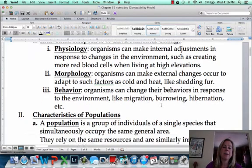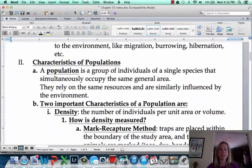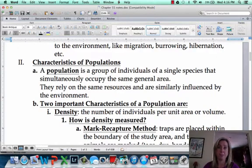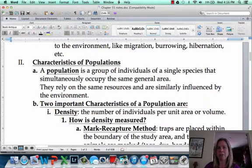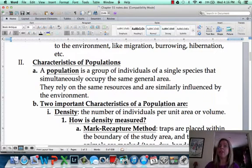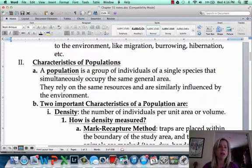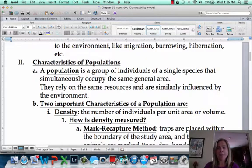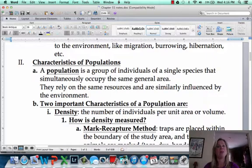Let's talk about a population. A population is not going to be an entire species, but a little group within an entire species. If we were talking about all of us in the classroom, we would be a population of humans — not all the humans on Earth, but a population of one species in that room. If you have a population, everybody is going to be relying on the same resources and dealing with a lot of the same environmental challenges.